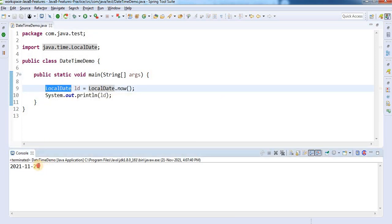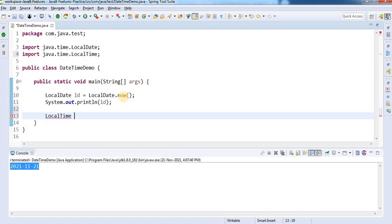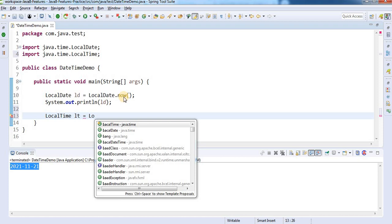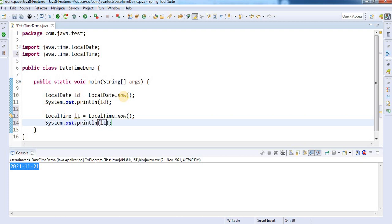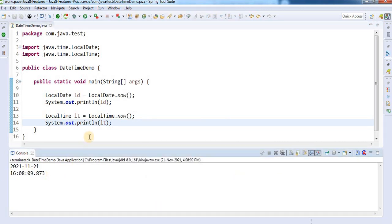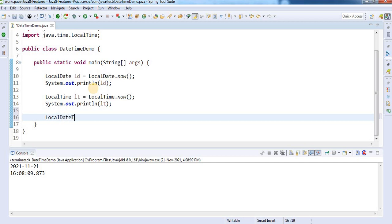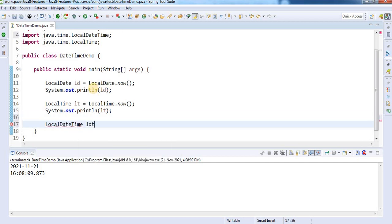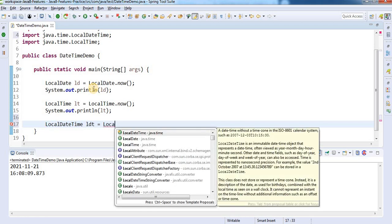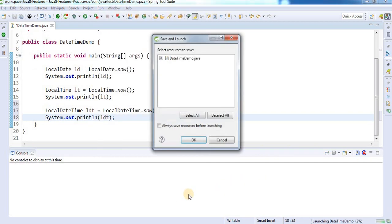I only asked for a date and it is only giving me a date — no time. If you want time only, you can use LocalTime. So: LocalTime localTime = LocalTime.now(), and print it. If you want both date and time, we also have LocalDateTime. So: LocalDateTime localDateTime = LocalDateTime.now(), and print it.